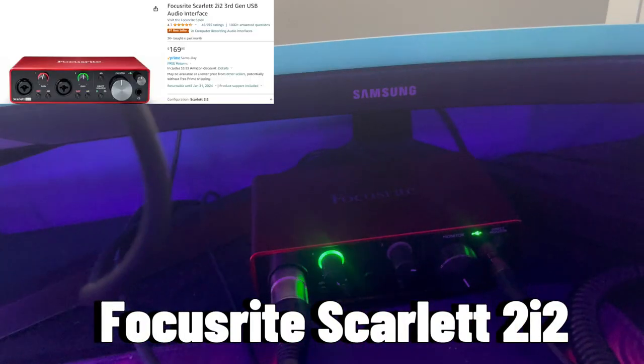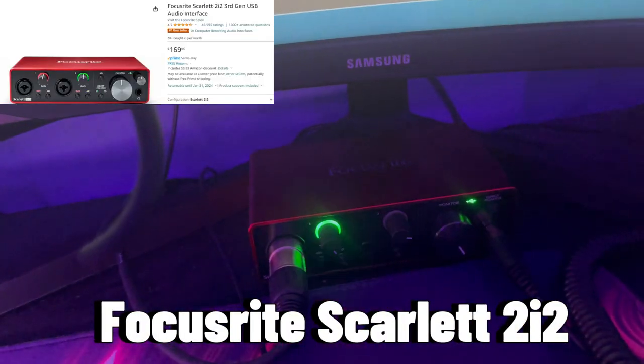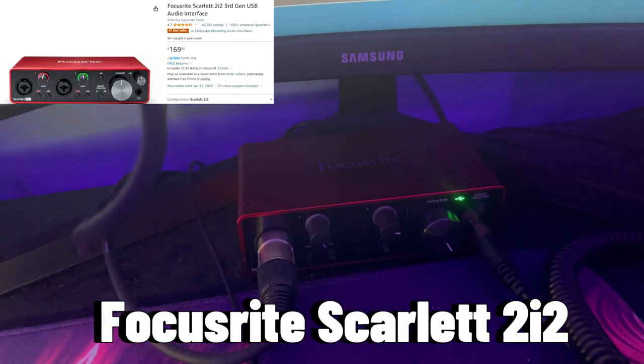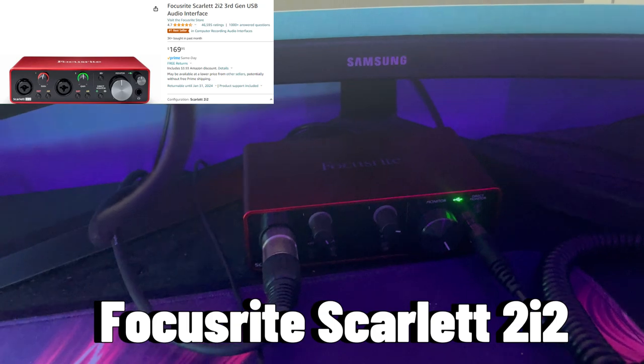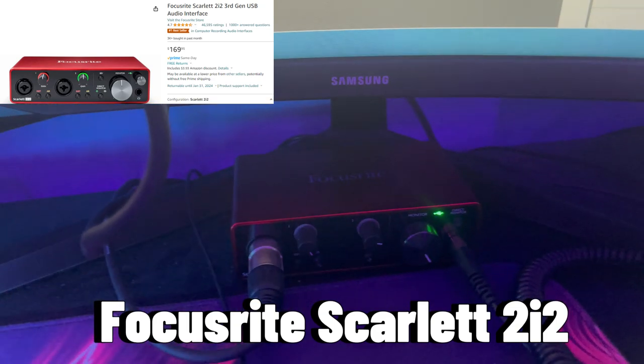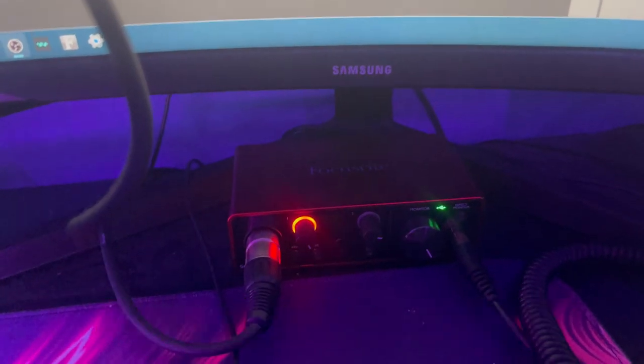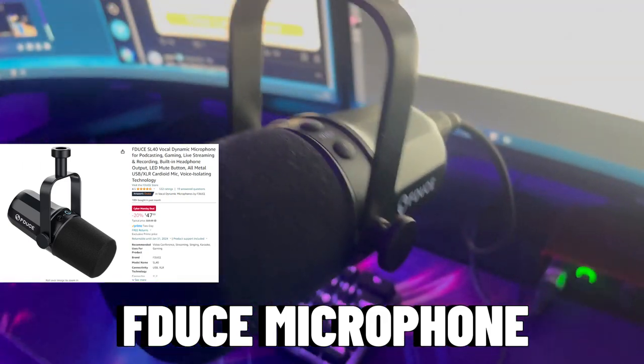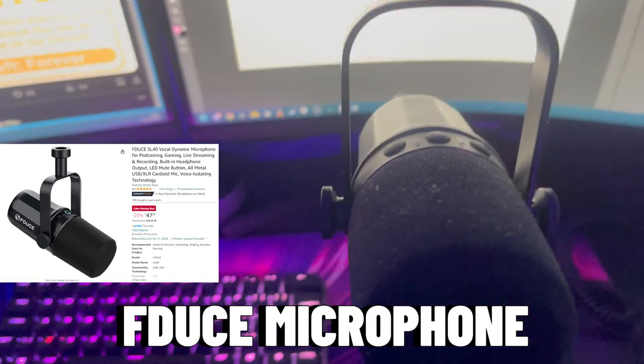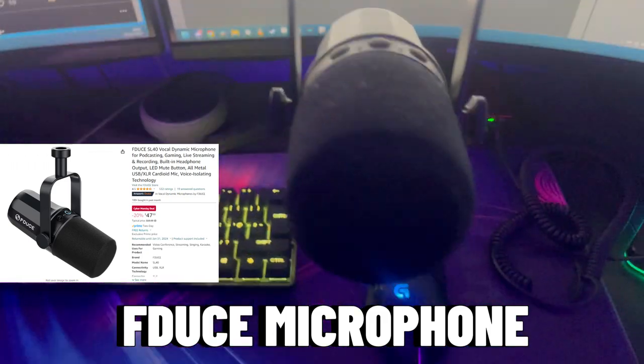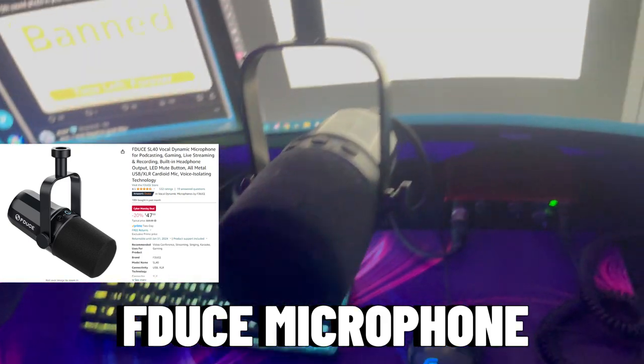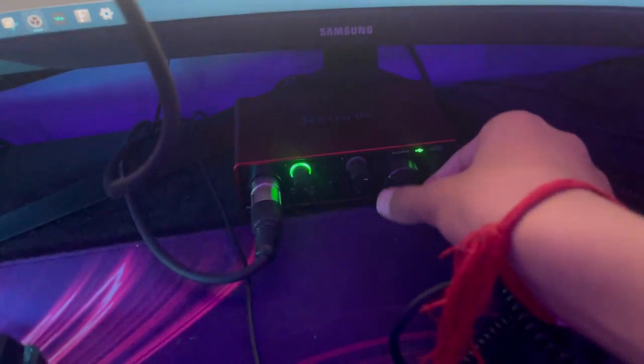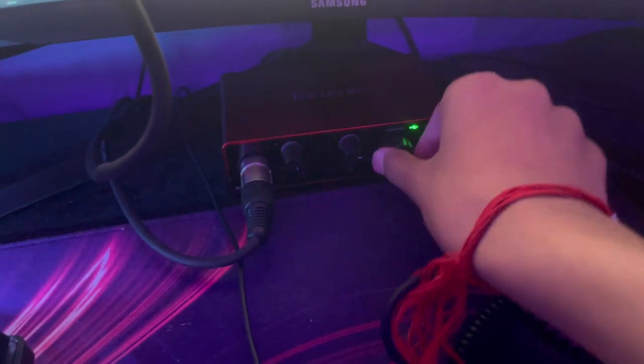You're probably wondering what is this? Whenever I speak, you can see that it lights up. If I speak really quiet, it picks it up, but if I speak really loud, it'll go red. This basically captures my voice, so it's connected to my microphone. This is actually the FDOOS microphone. It's okay, it's 100 pounds.